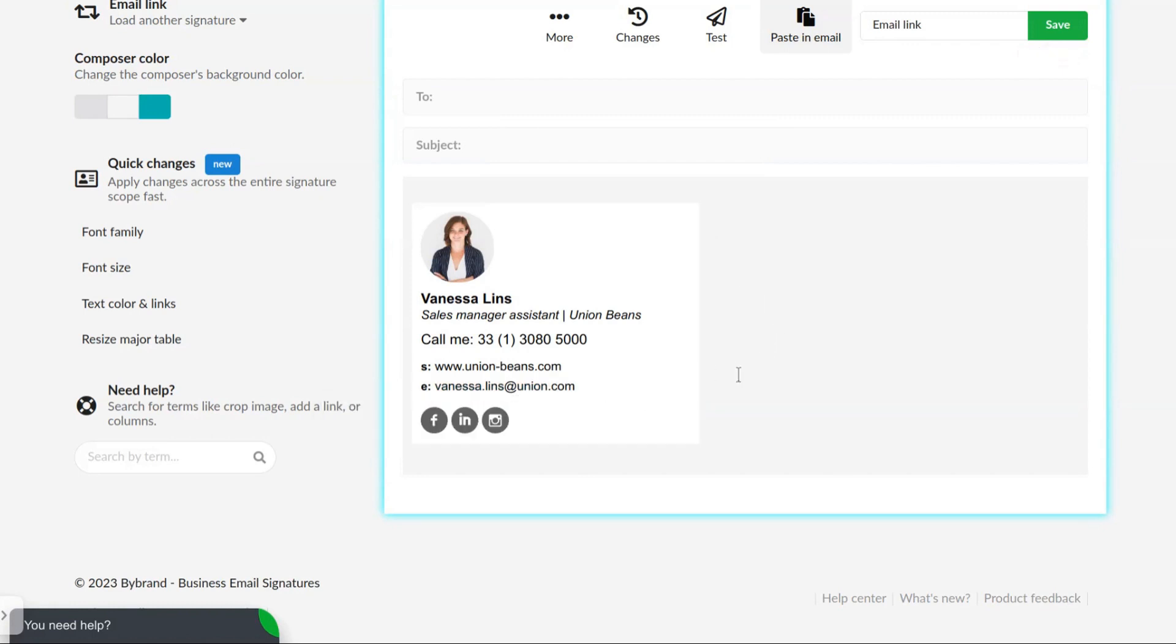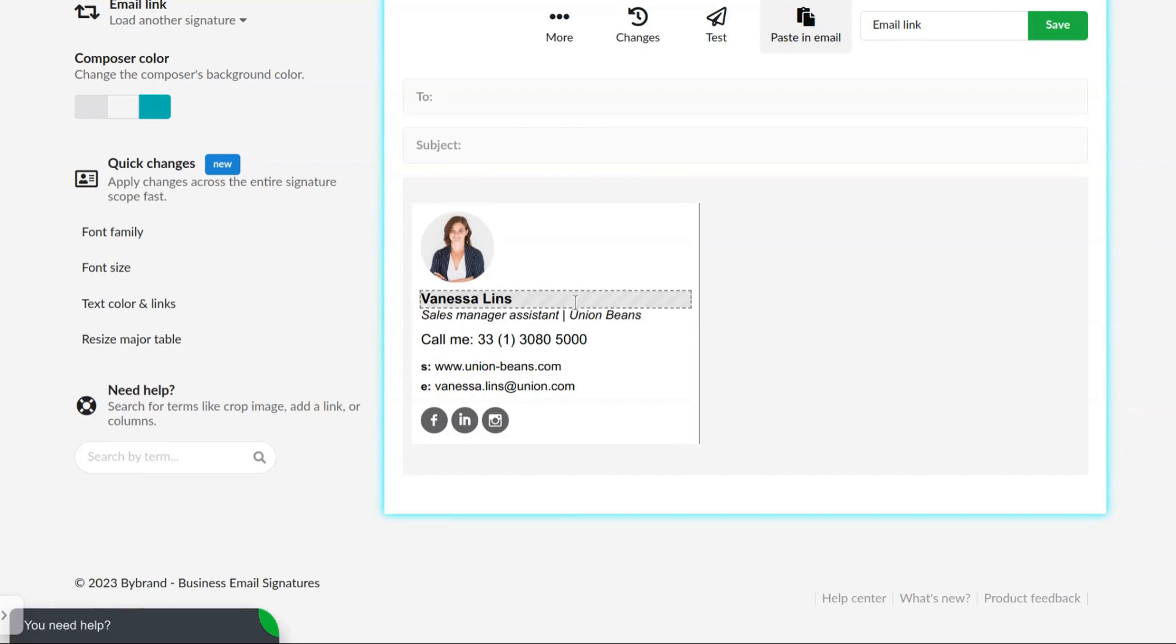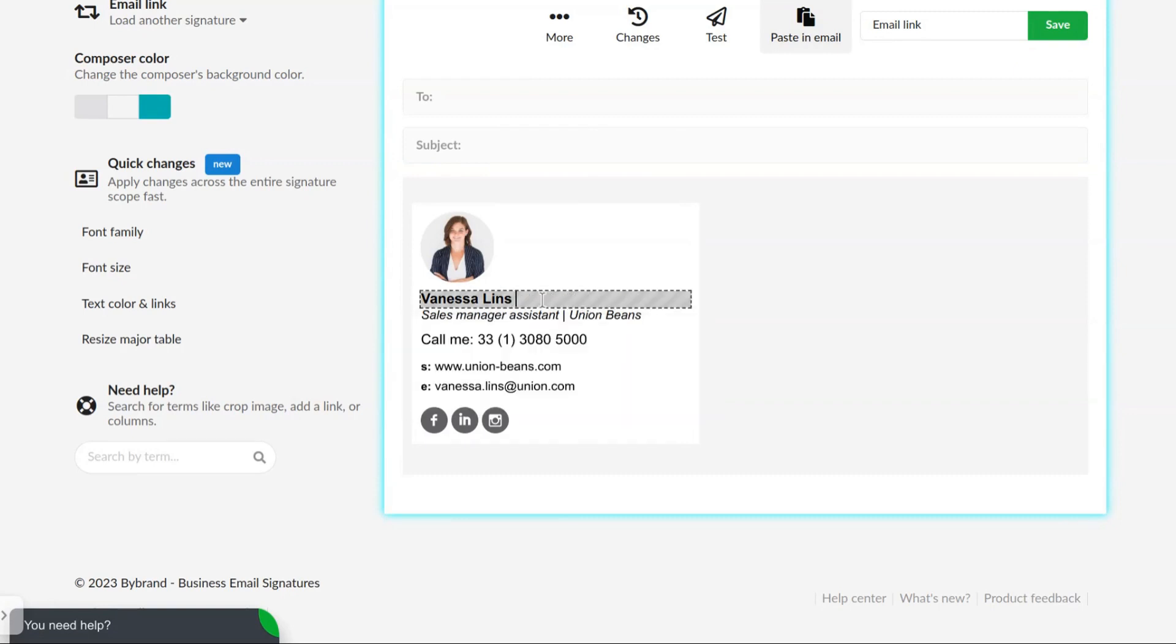You can also add an email link in an icon. To do this, click on an icon or add a new one to identify your email.